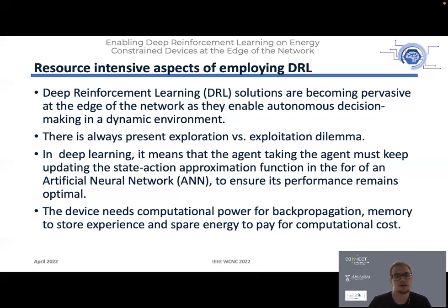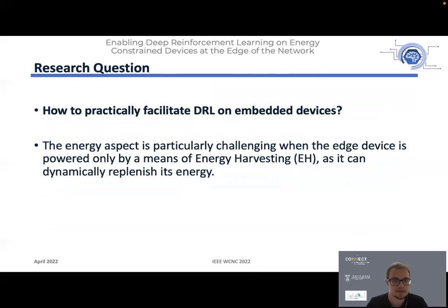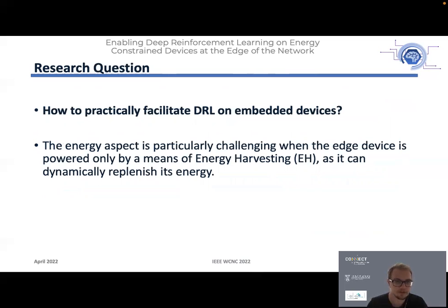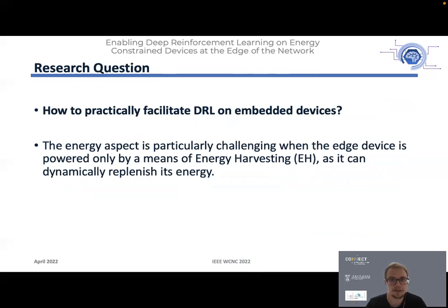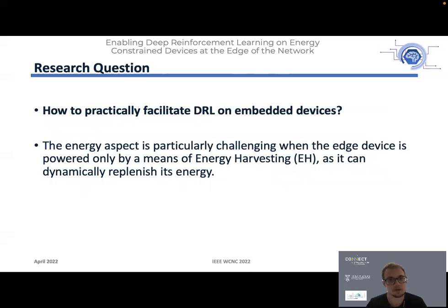This is where our research questions really come from: how to practically facilitate deep reinforcement learning on a battery-constrained device. We really focus on the energy aspect because we have a device powered by energy harvesting — it will not have a lot of energy, and this energy will arrive dynamically. In our work, we also show using real data how much energy a device can collect and how to adapt its policy accordingly.